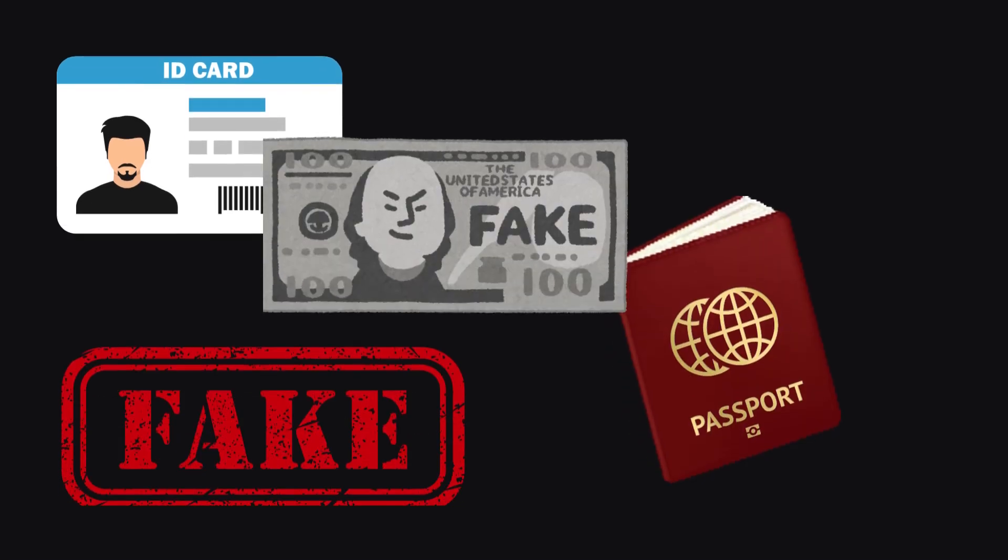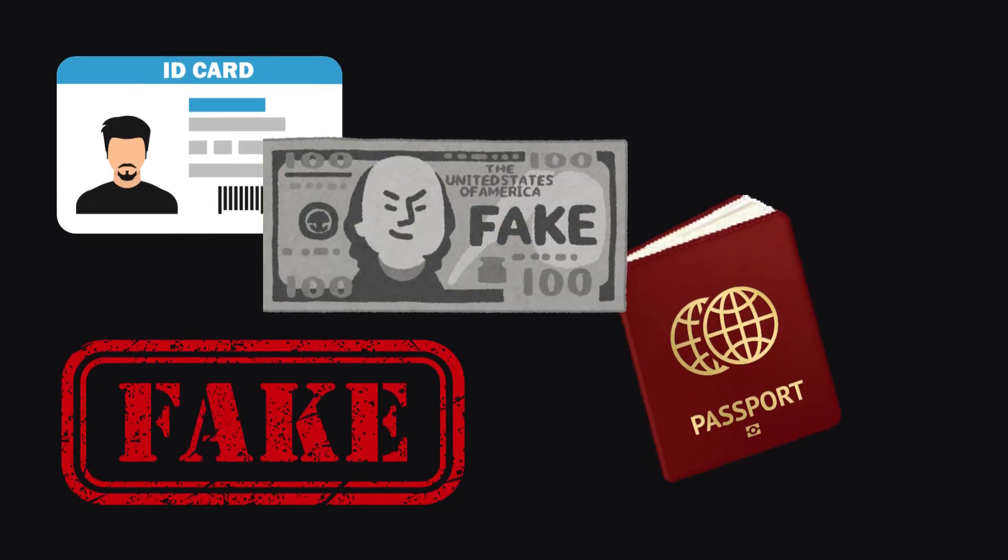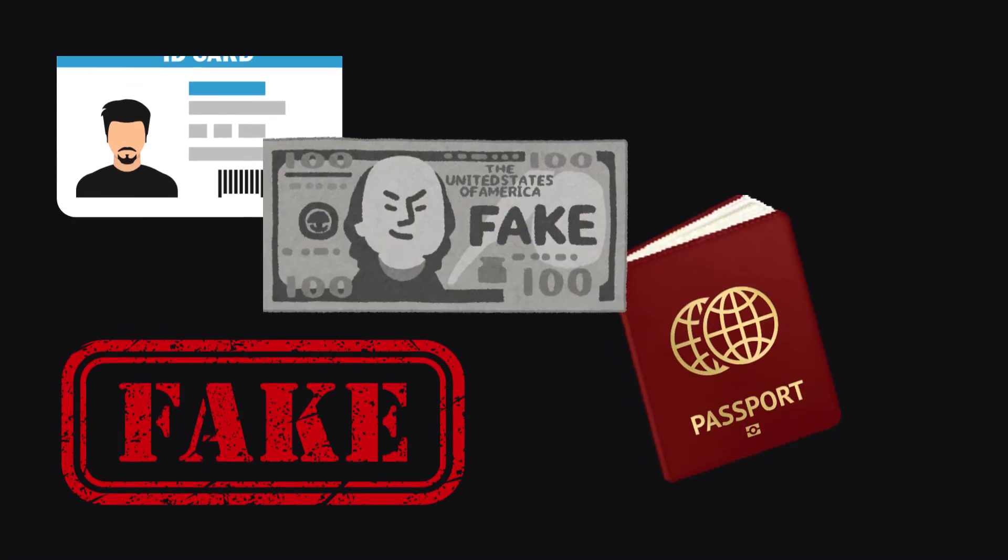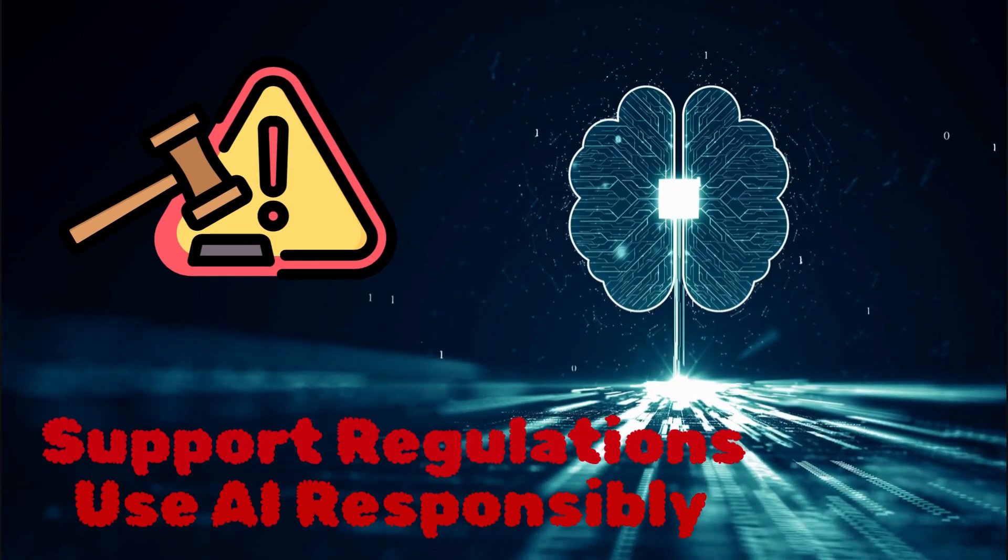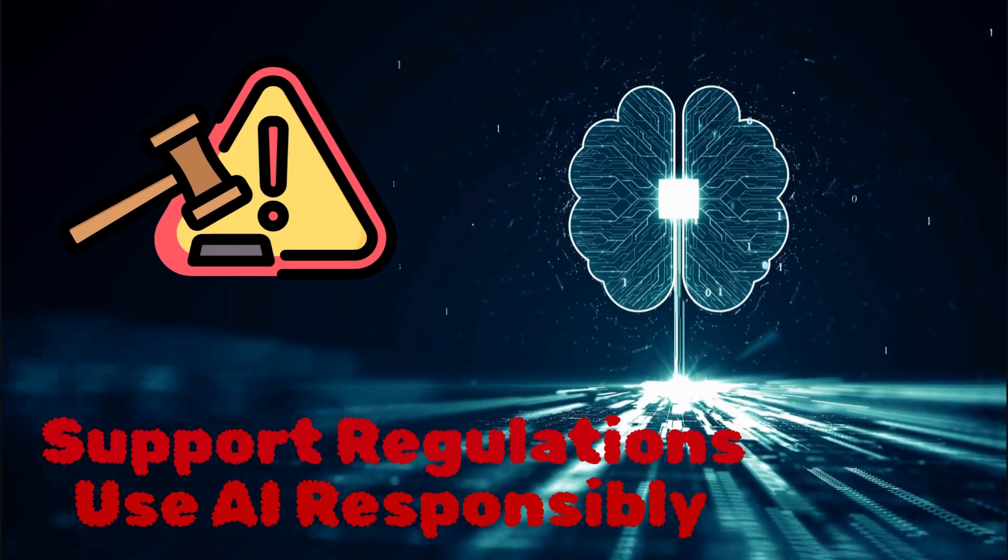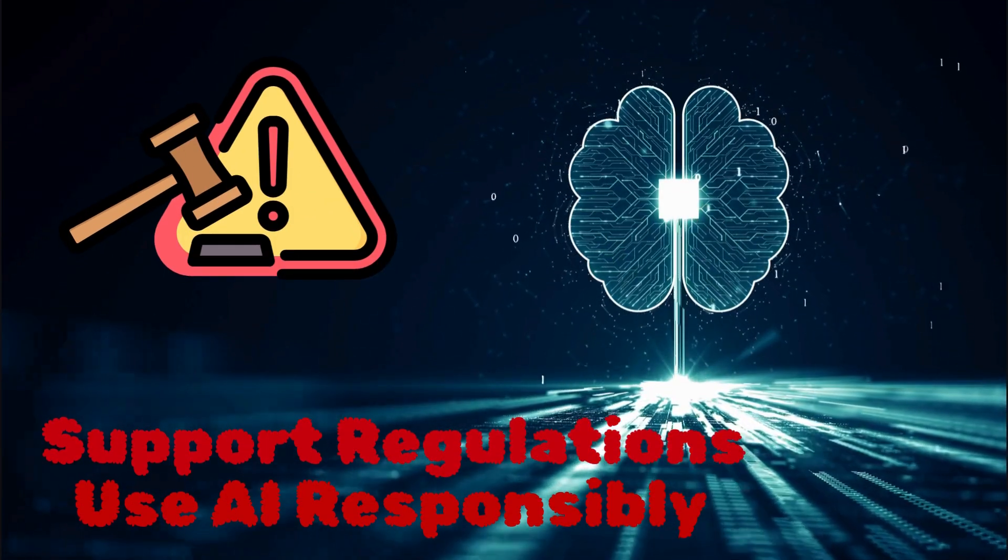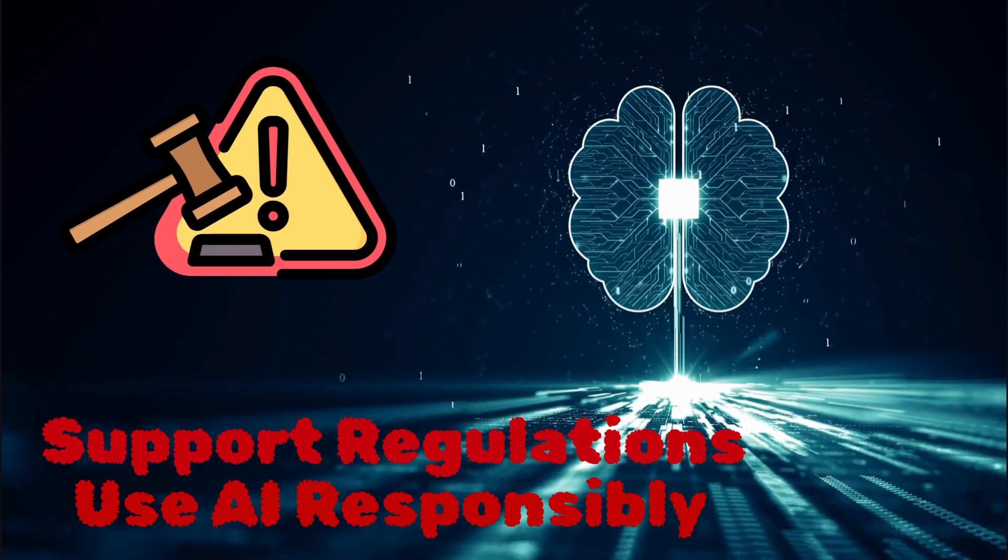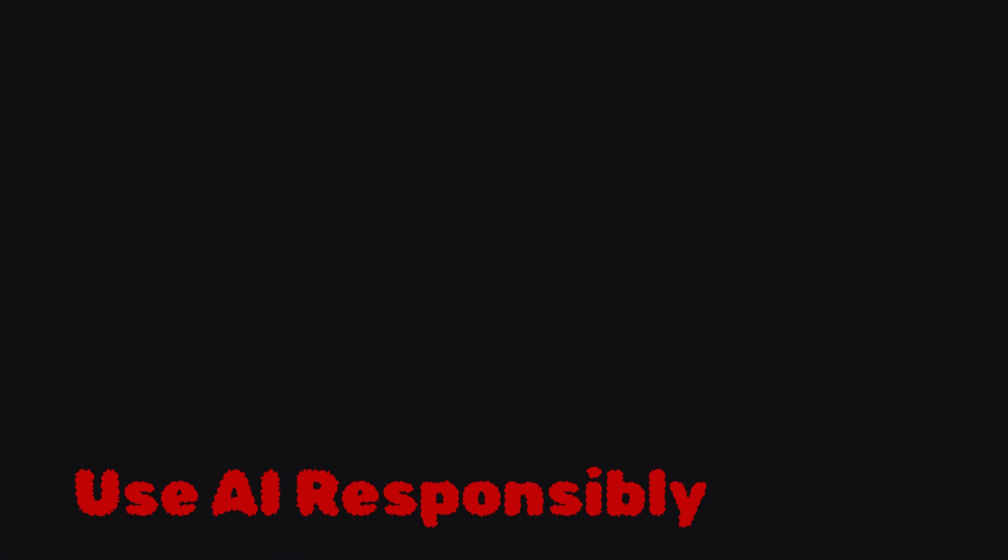Finally, ethical concerns. From deepfakes to surveillance, AI can be misused. The way forward is responsible usage. Support regulations and always consider the impact of how you apply AI.